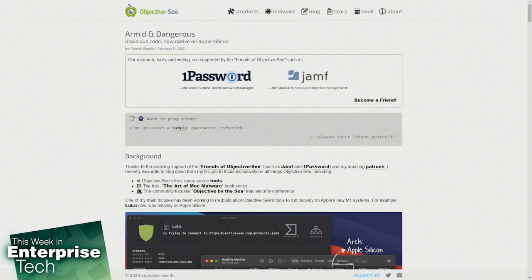For a binary to natively run on M1, it must be compiled as a Mach-O 64-bit ARM64 binary, which means developers must recompile their applications to be native on them.